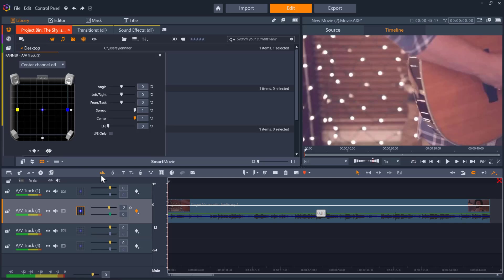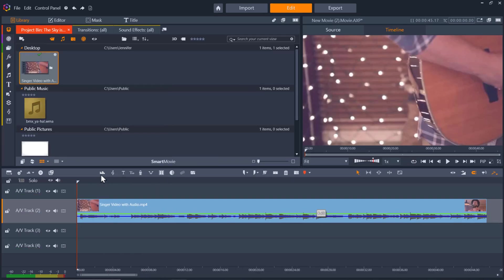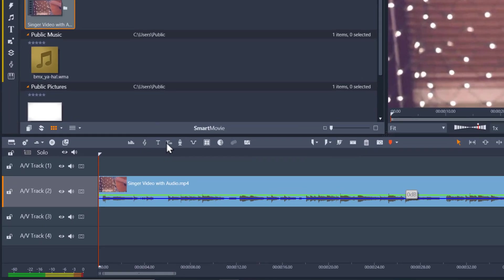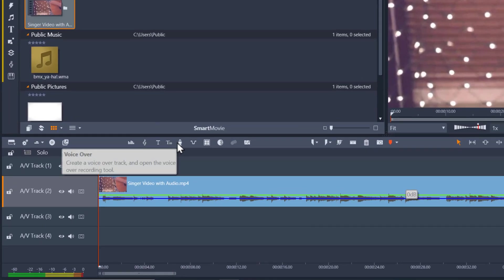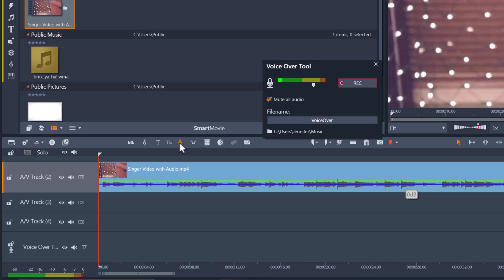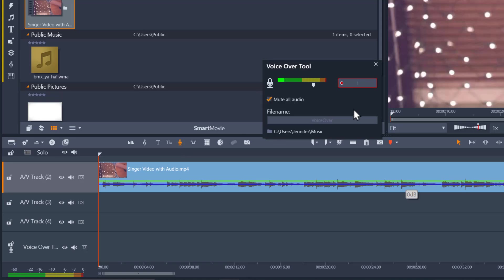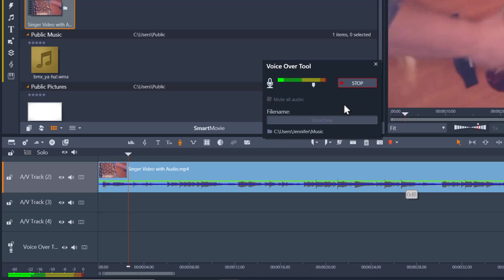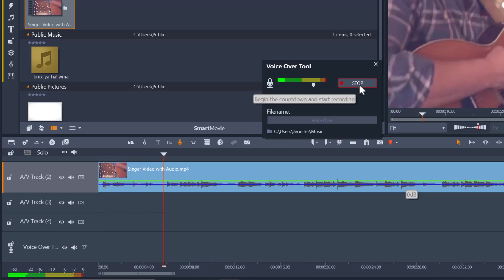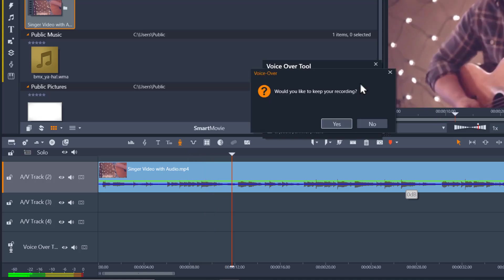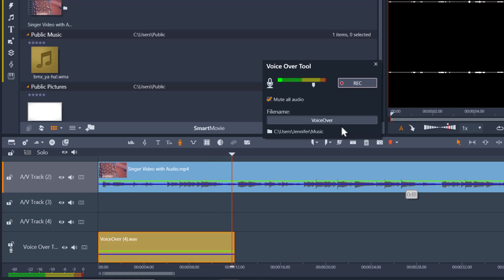Now I'm going to click off the audio mixer button and click on the voiceover tool button. Here you can record a voiceover using your microphone by pressing the record button, and then once you finish recording, your voiceover will be automatically added to the voiceover track on the timeline.